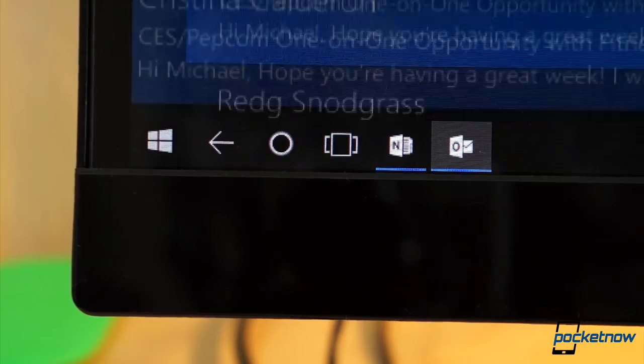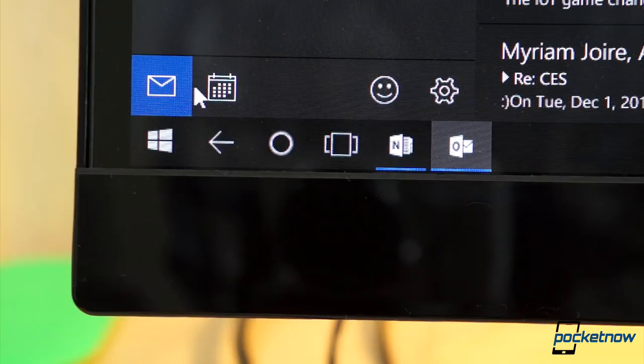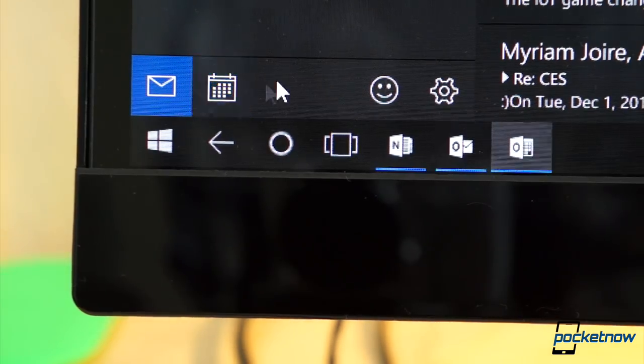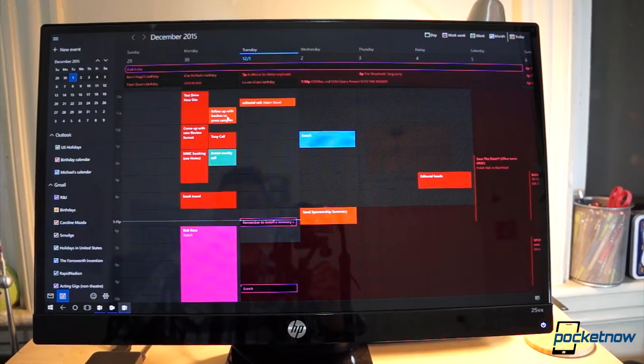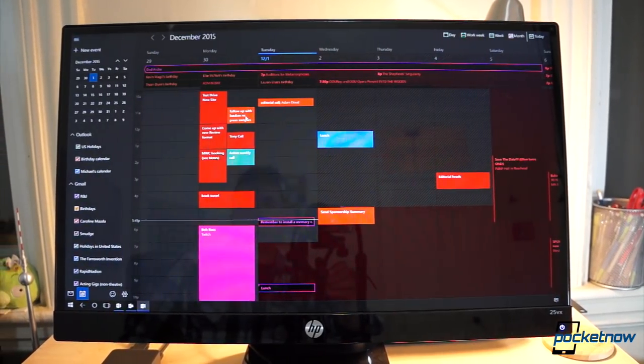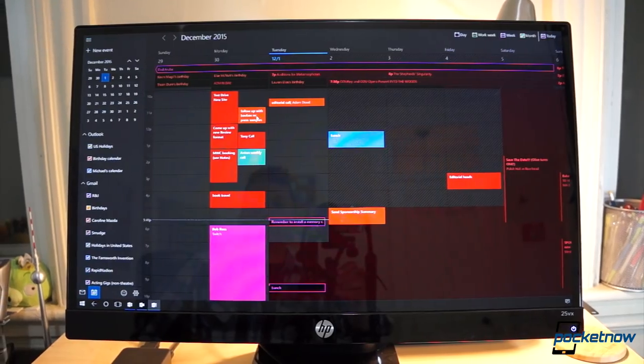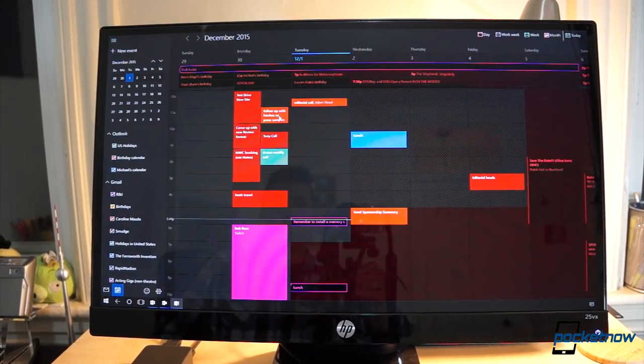When it's time to make an appointment or check your schedule, there's a handy shortcut built right into Outlook to let you jump over to the calendar, which benefits greatly from the added space.